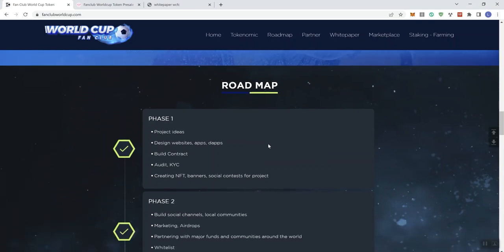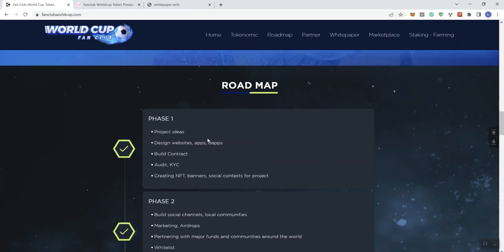Now, looking at phase one, we see a number of basic things, from conception, building the contract, auditing KYC, creating NFT banners, social contacts for the project, and design elements.